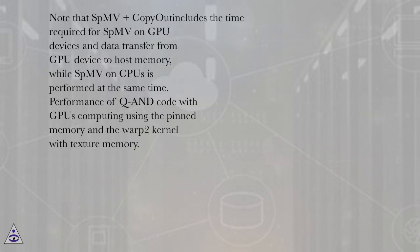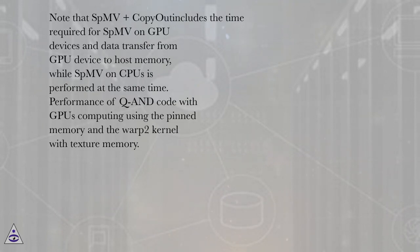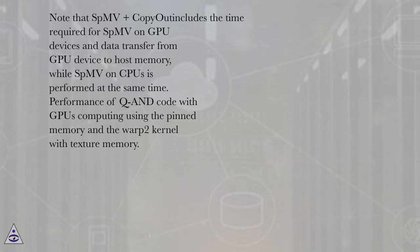Note that SBMV plus copy out includes the time required for SBMV on GPU devices and data transfer from GPU device to host memory, while SBMV on CPUs is performed at the same time. Performance of QNAND code with GPUs computing using the pinned memory and the warp2 kernel with texture memory.